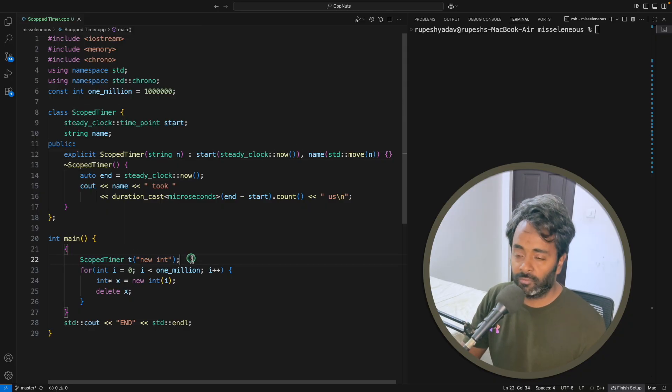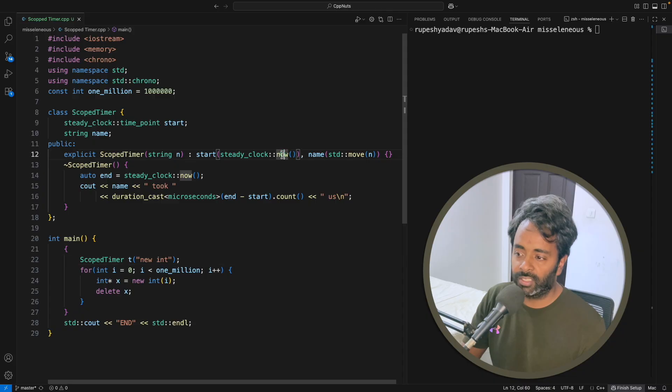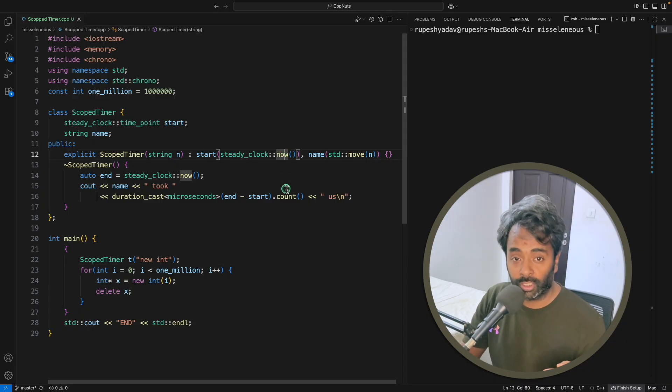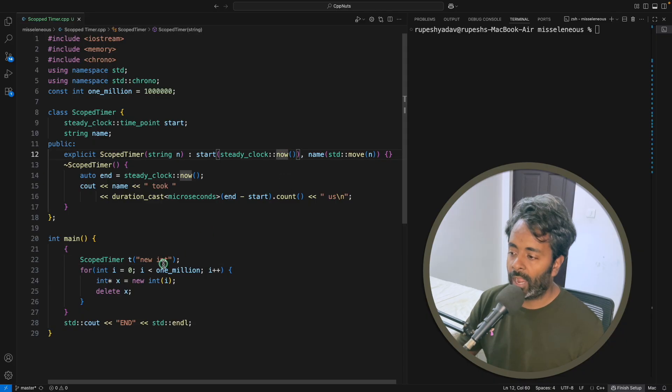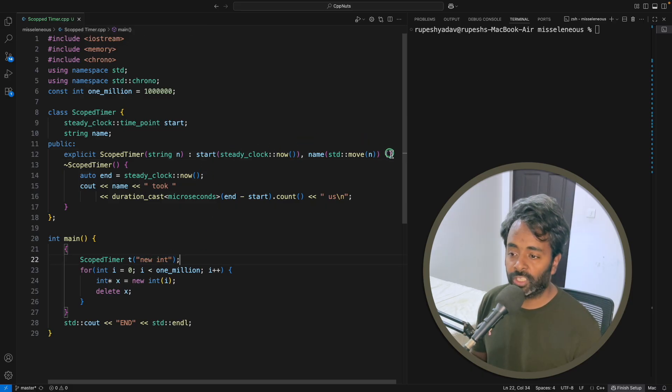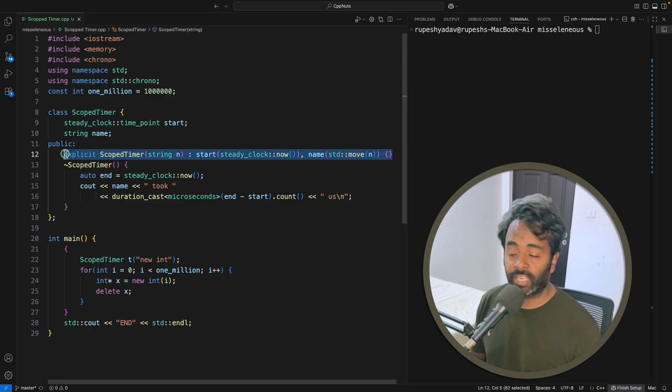In just a fraction of seconds, this will get initialized, meaning you will note the timing when you are entering this scope. I'm just giving it a new int with some name, so you have just made the entry of the timer when you enter this scope.